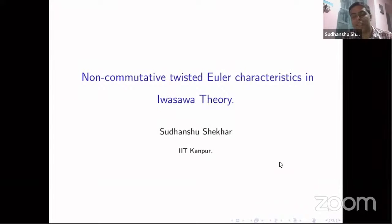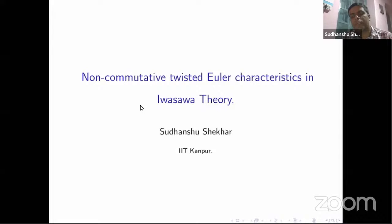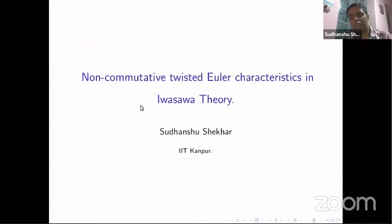This talk is about Euler characteristics as they appear in Iwasawa theory, with a particular focus on Iwasawa modules arising out of non-commutative p-adic extensions of number fields. Just as in any other branch of mathematics, Euler characteristics of interesting modules encode important arithmetic information. The talk will have two parts: first, basic notations, definitions, and properties of Euler characteristics of Iwasawa modules in the commutative setup, along with one example. Then I will state the main theorem of the talk and give a couple of key steps involved in its proof.